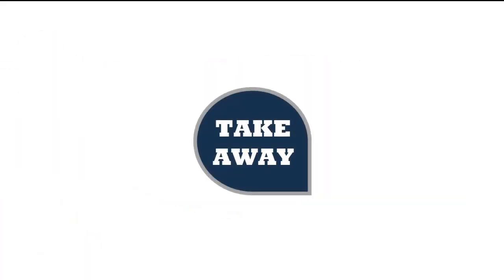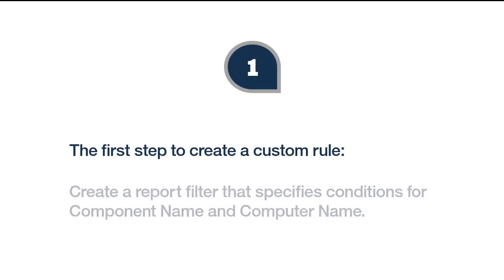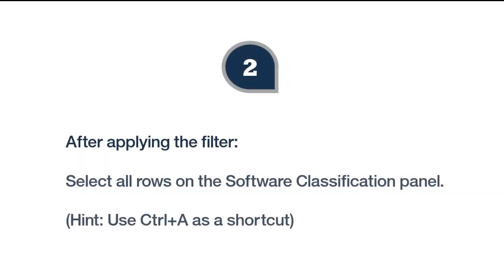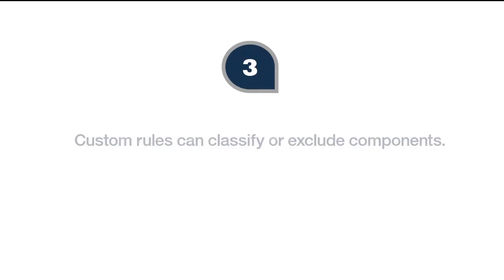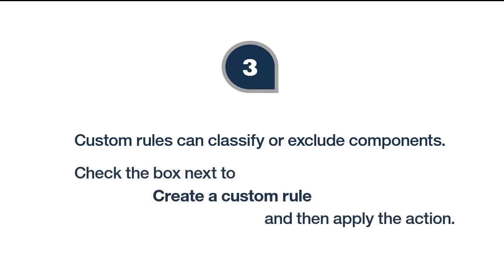Here's the takeaway. First, the first step in setting up a custom rule on the software classification panel is to create a filter which specifies the components and computers that are affected by the rule. Second, after applying the filter, select all the rows on the software classification panel before taking your next action. Third, custom rules can be set up for classifying or excluding components. Check the box next to Create a Custom Rule and the rule will be created when you click Assign or Exclude.